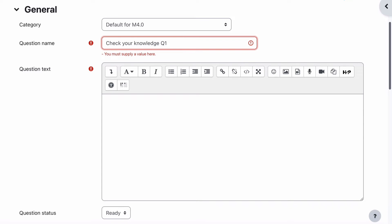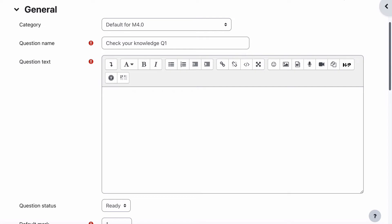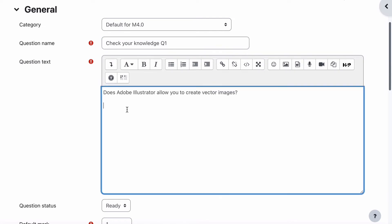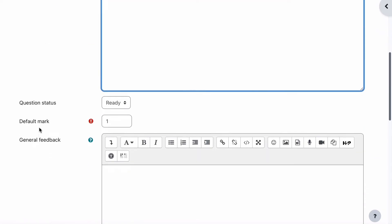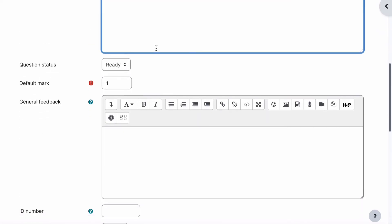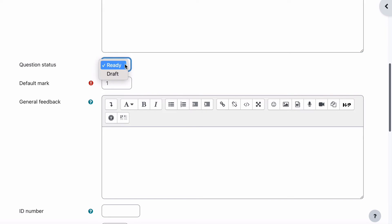The question text for question one is quite simple. We'll paste that in — this is where the question text goes. It reads: "Does Adobe Illustrator allow you to create vector images?"